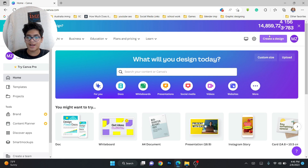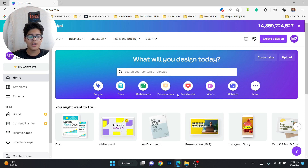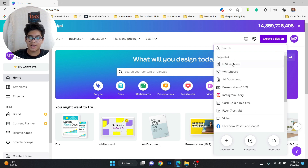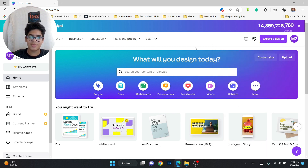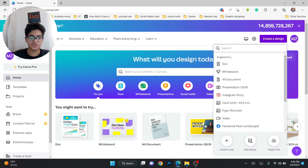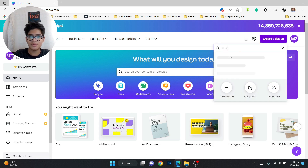After signing in, you have this kind of interface with a 'Create Design' button. Click on Create Design, or you can check whatever you want from here. There's also a faster way — I'll show you the poster option.